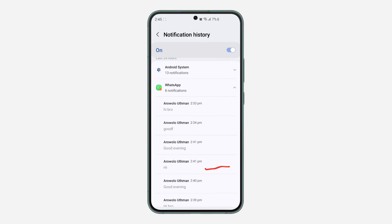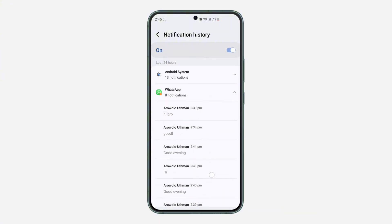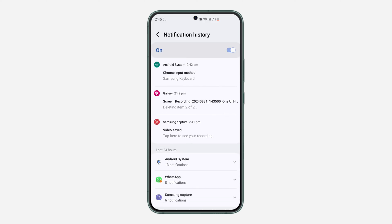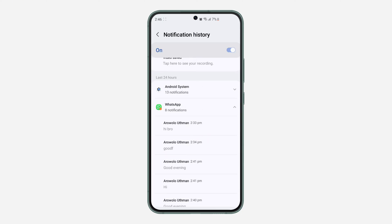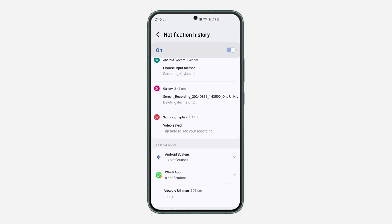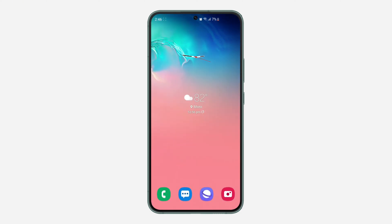As you can see, the original message is 'hi bro' and the edited version is 'good evening.' They are not arranging it very well, so just check the time and you will see the message. That's it — very easy and straightforward. The history of all your notifications is going to show right here, including the original message and the edited version. If you found this video helpful, smash the like button and subscribe.